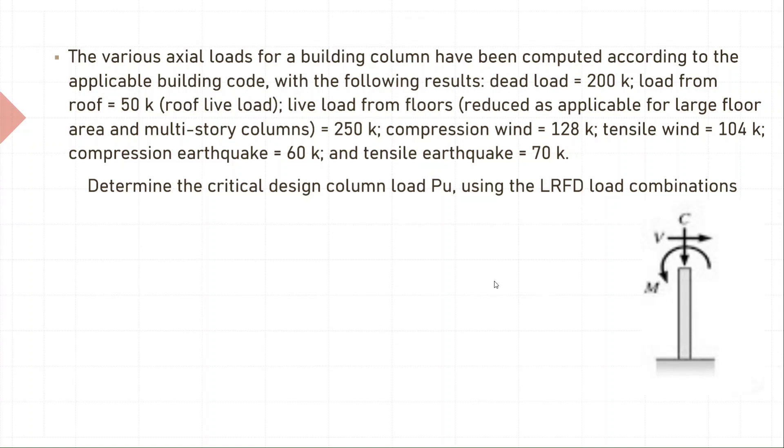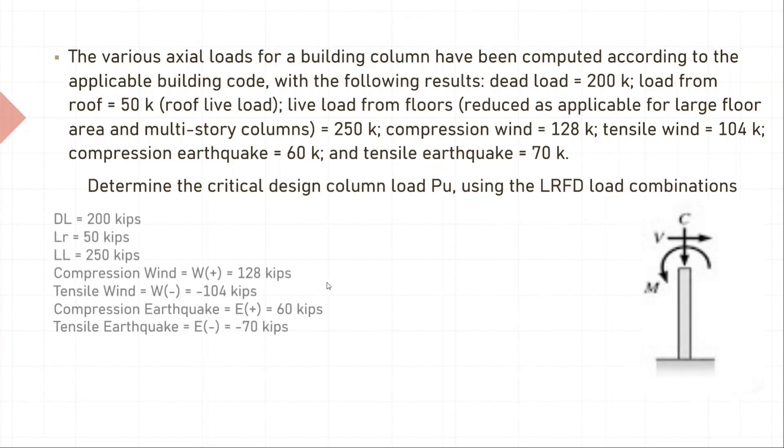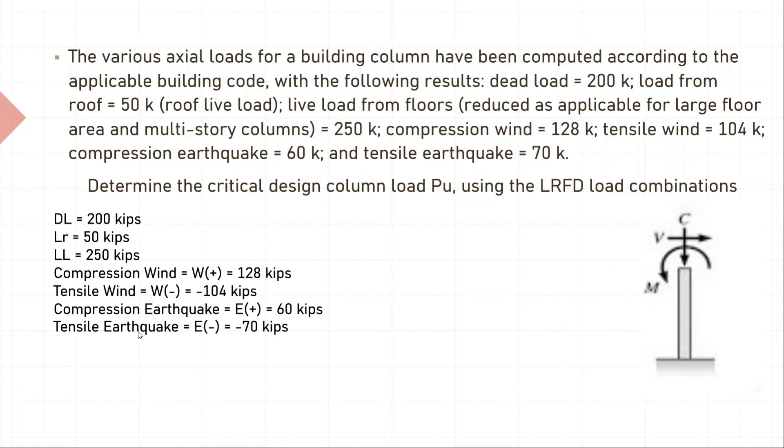Let's first list down the data we know from the problem. We have dead, roof live load, live load, compression wind, tensile wind, compression earthquake, and tensile earthquake.